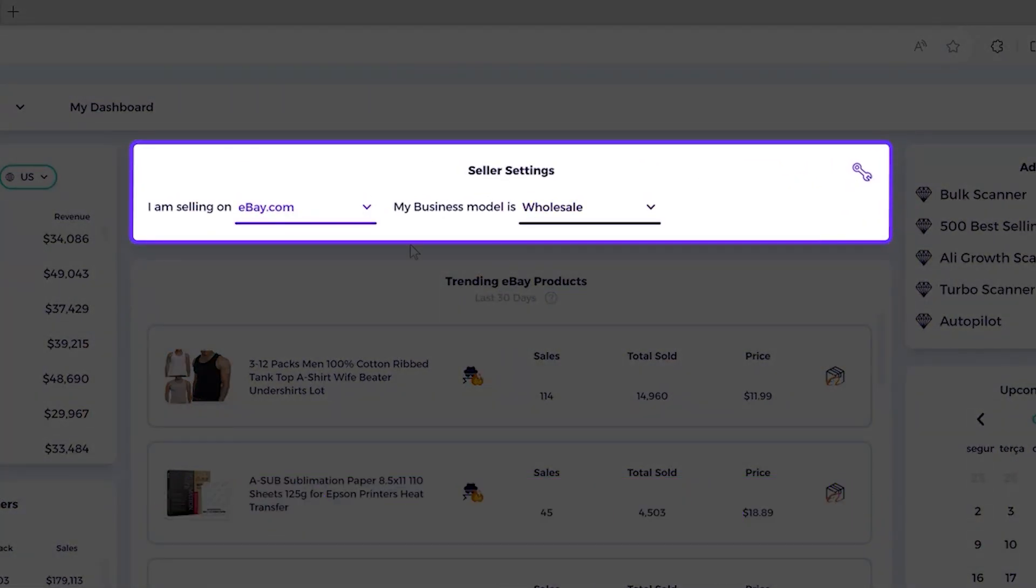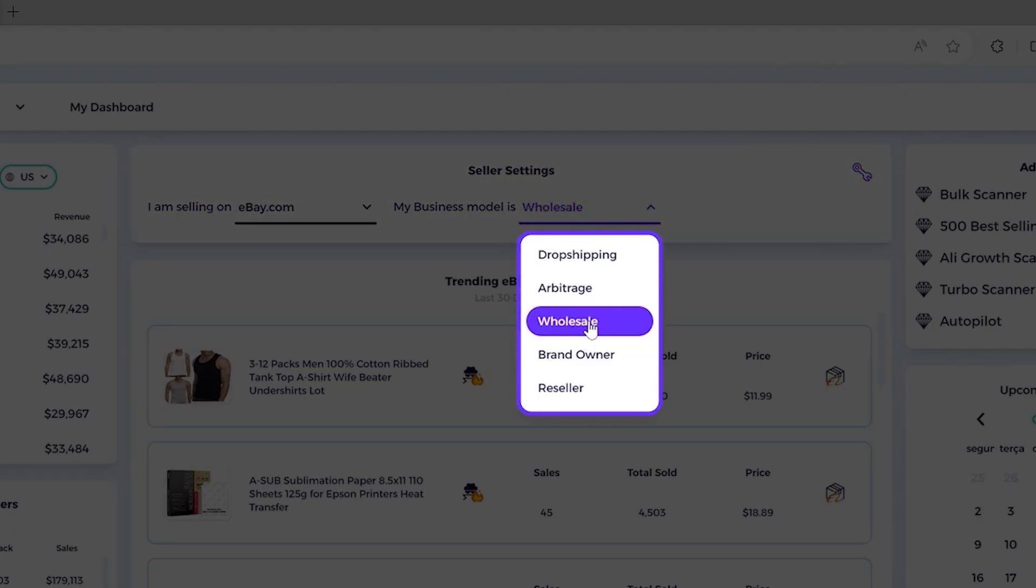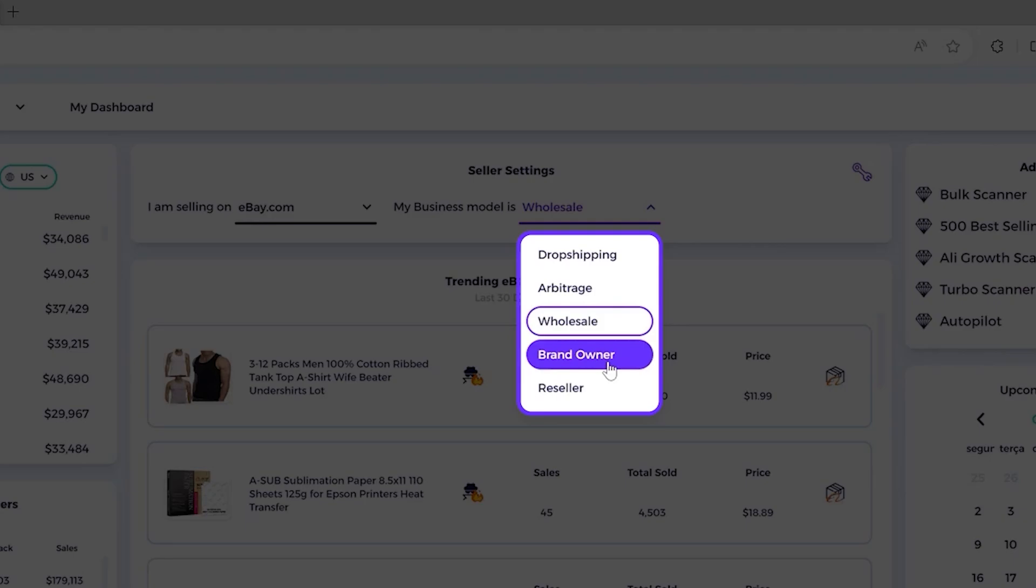And in this video, we're going to focus on eBay sellers who sell their own inventory, whether it's wholesalers or brand owners or resellers.